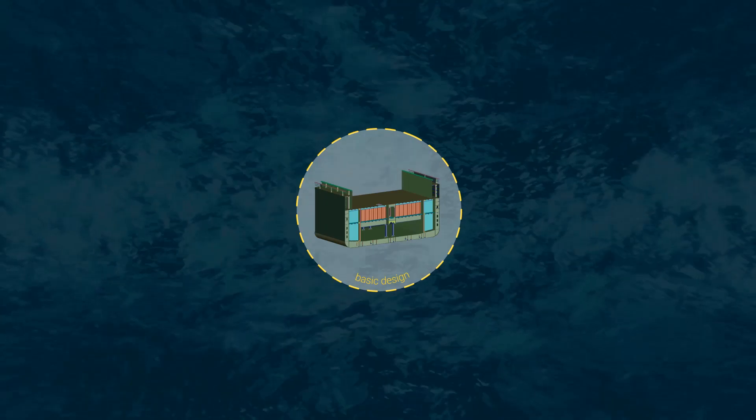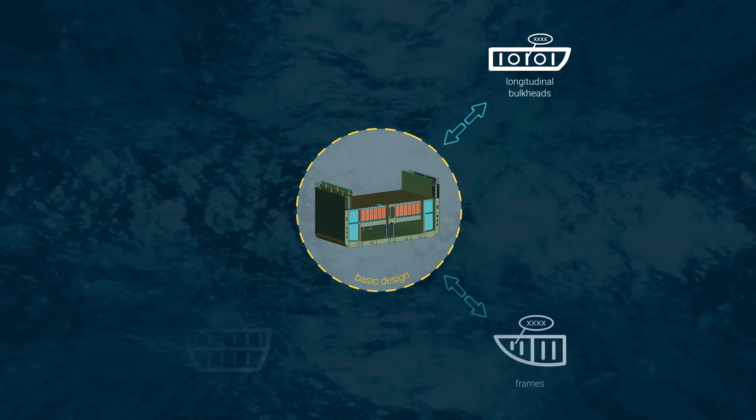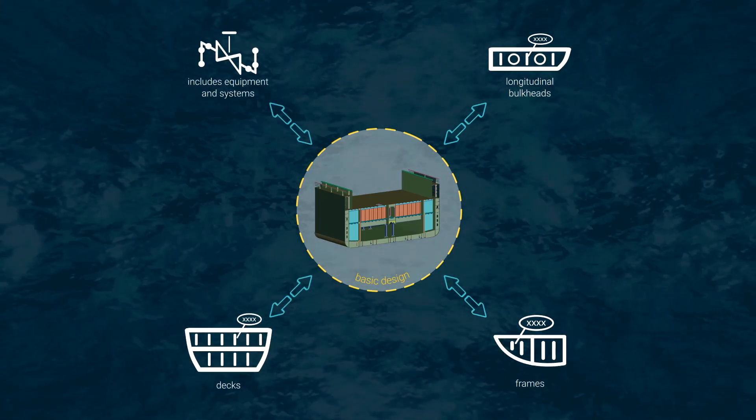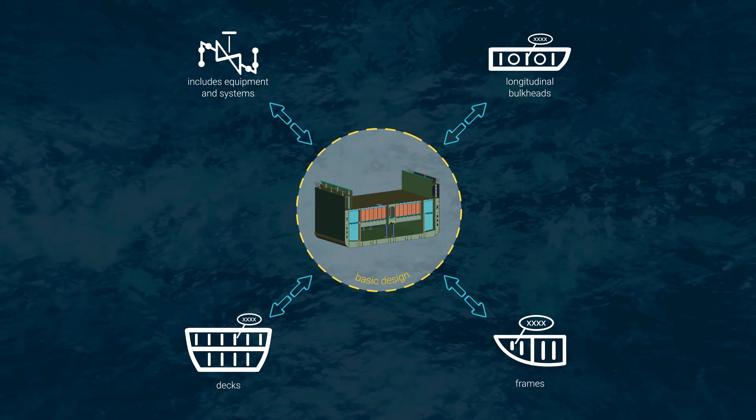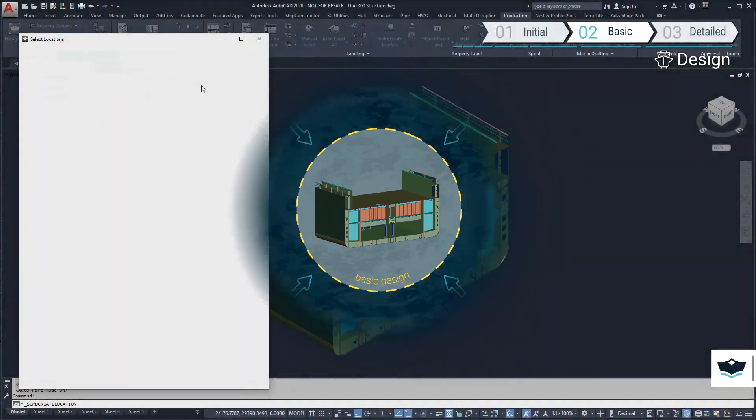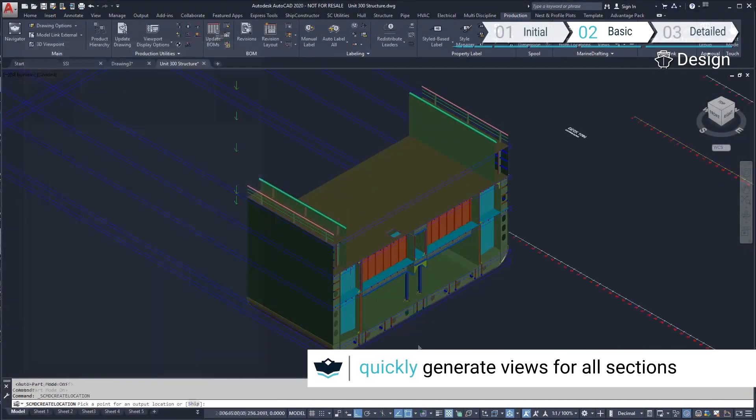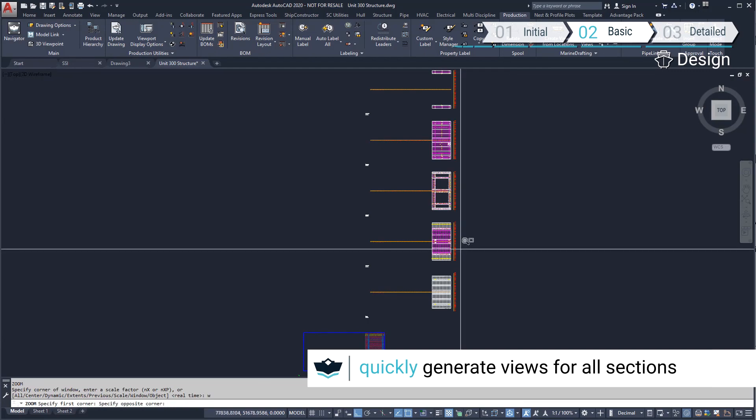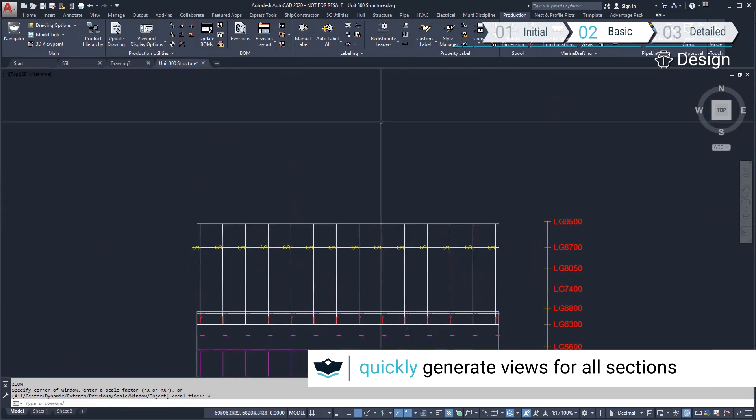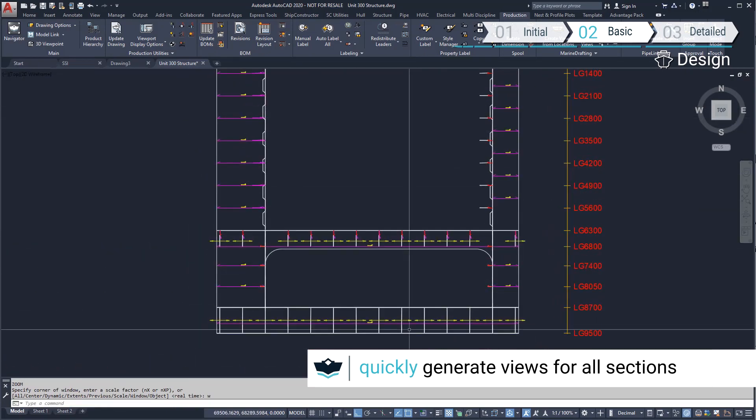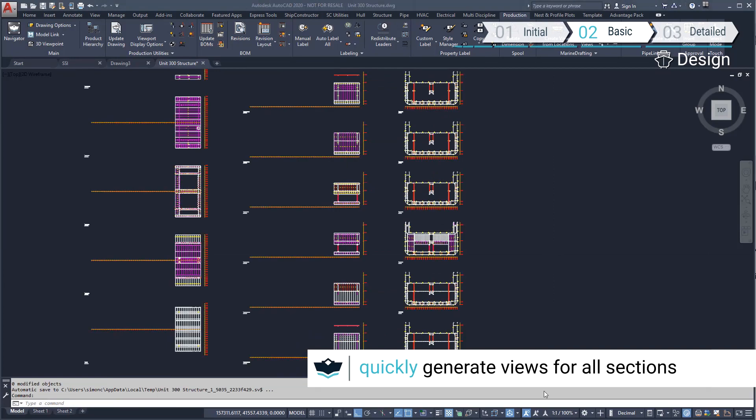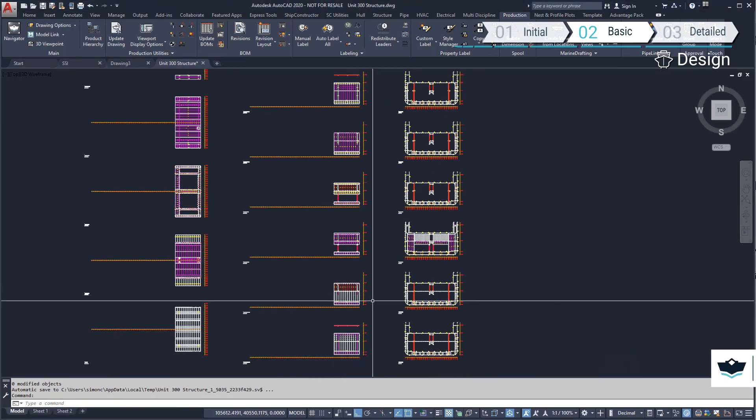We'll now look at creating a multi-sheet drawing showing a two-dimensional view of all the planar groups within a unit. We'll start with the decks. The views have been set up to be equally spaced in model space. Next, we'll create views of the longitudinal sections and the frames also using location groups.